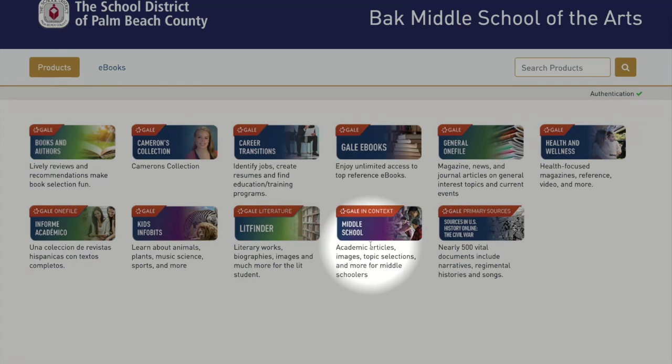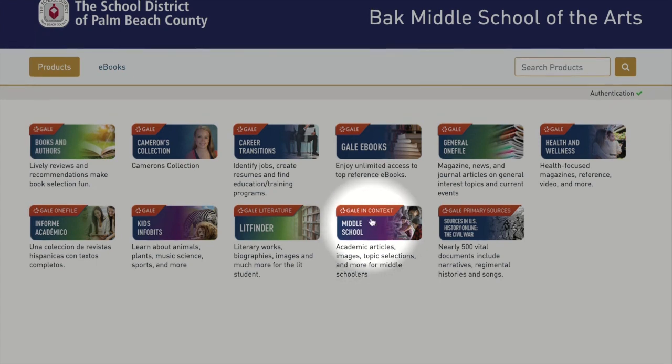The middle school Gale in context is a generalized encyclopedia with downloadable articles on multiple topics. This resource could be used for research projects and background information for essays.